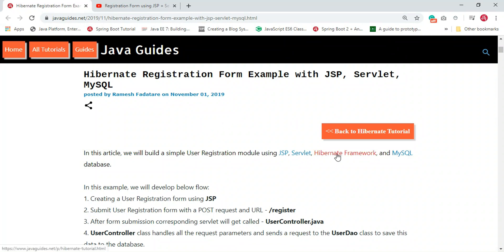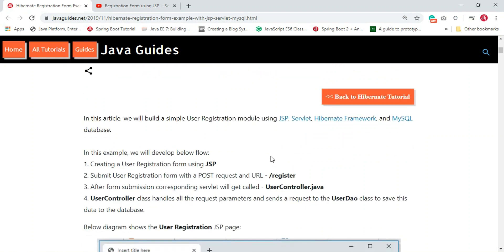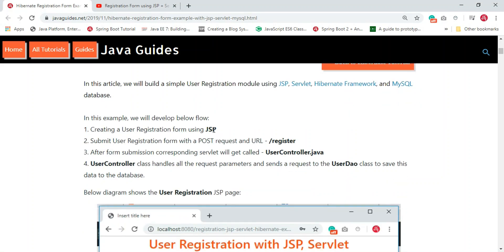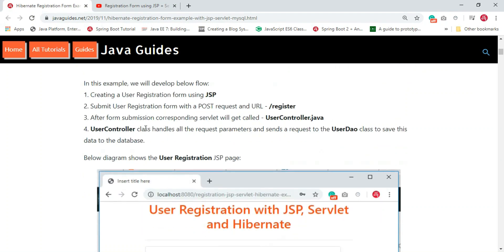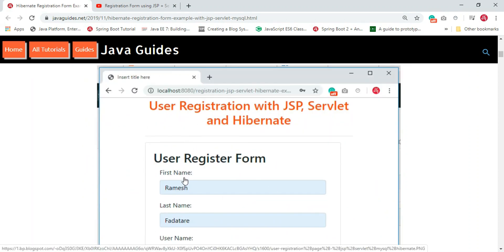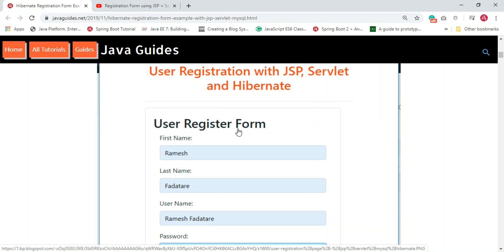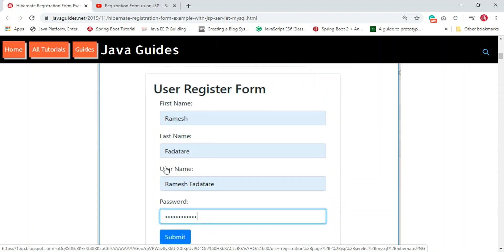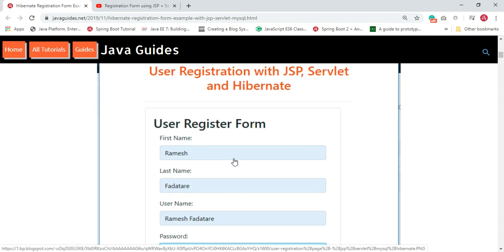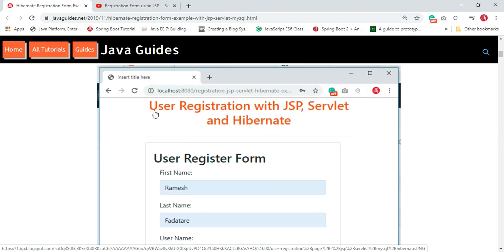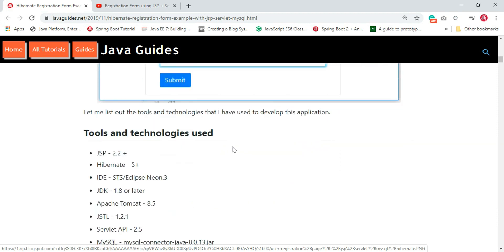We are developing this web application using the Model-View-Controller design pattern, where JSP acts as the view layer, the Servlet acts as the controller layer, and the JPA entity acts as the model layer. This is the screenshot of the user registration form with fields: first name, last name, username, and password. We are using Bootstrap CSS framework to style our web pages and make them responsive.